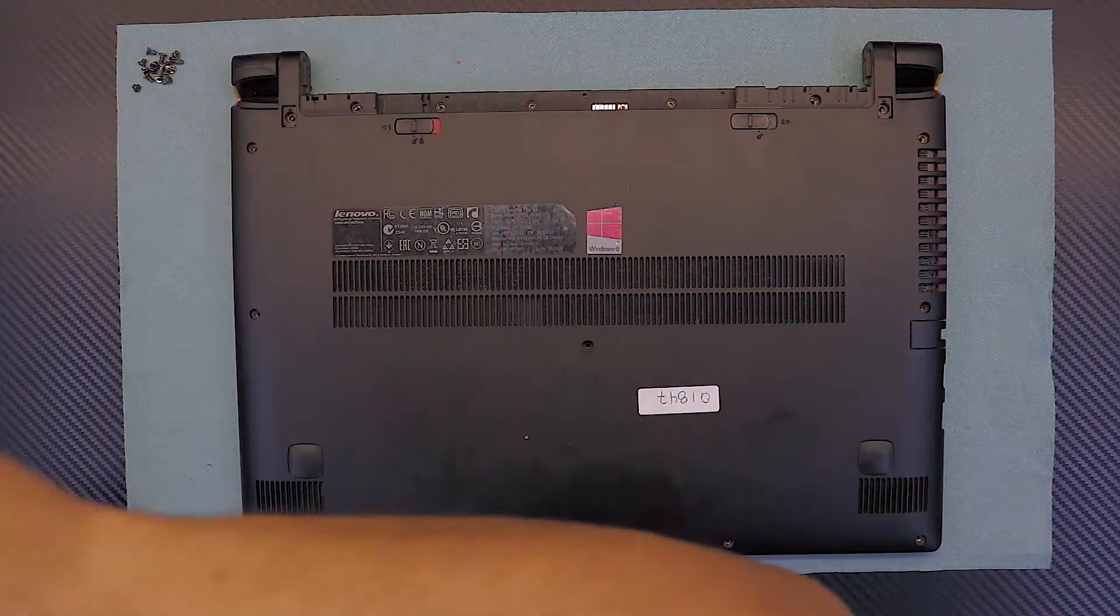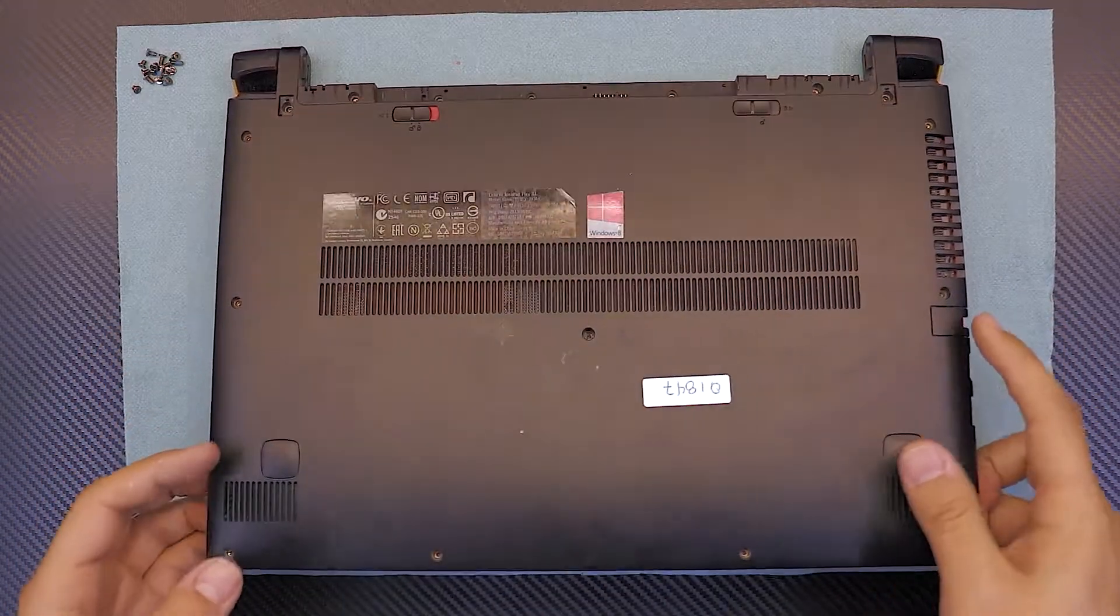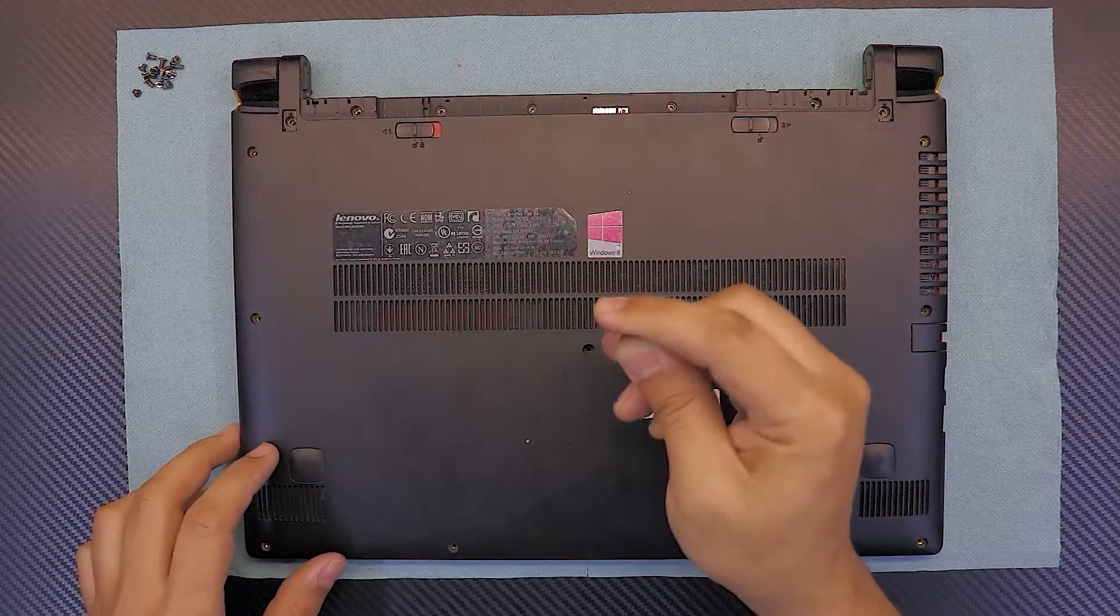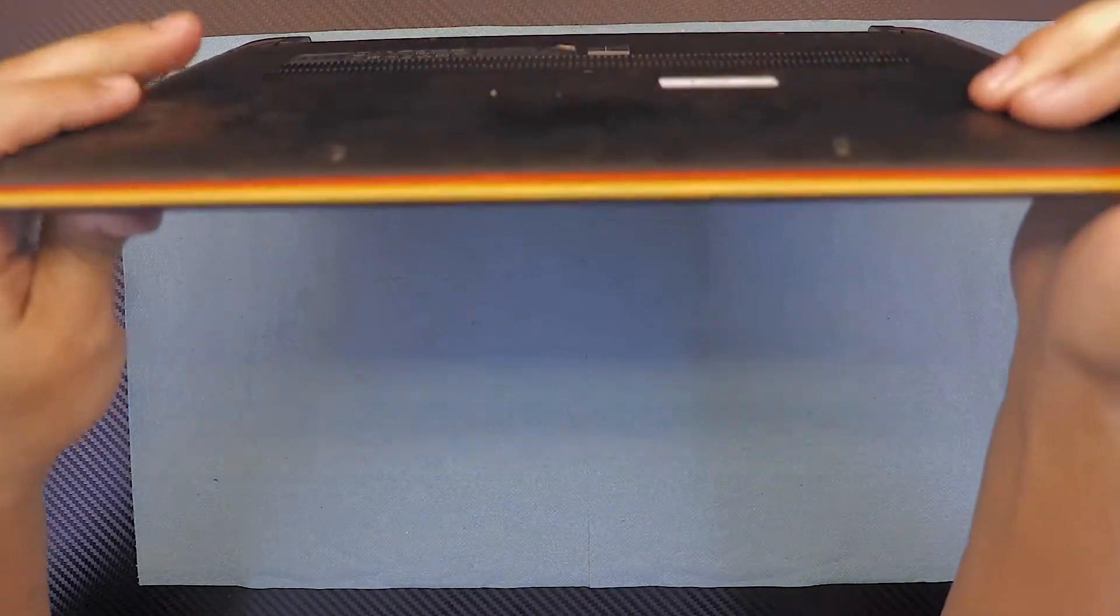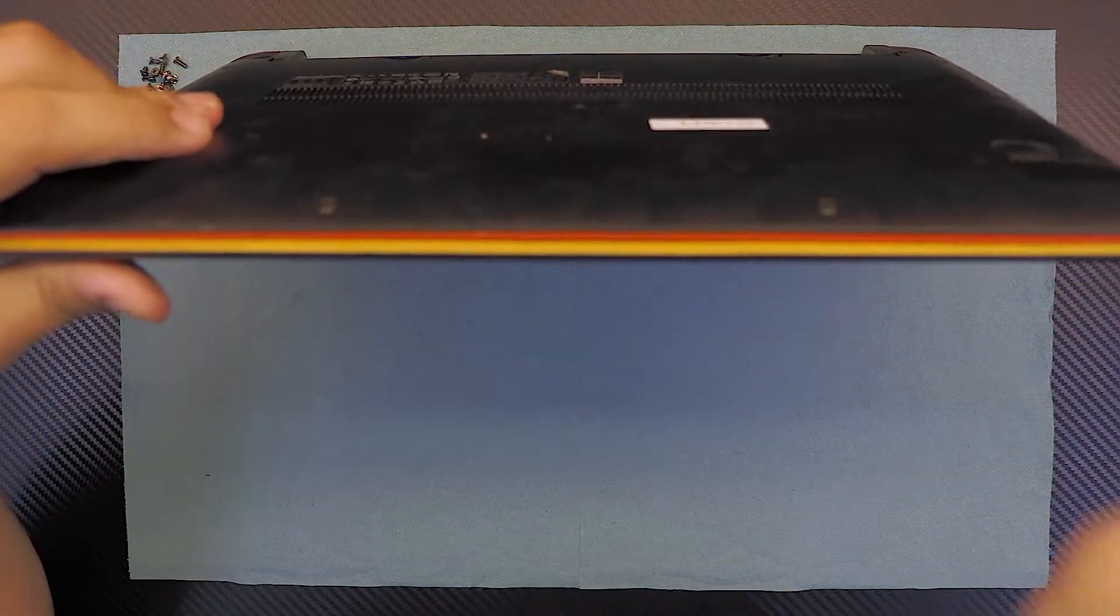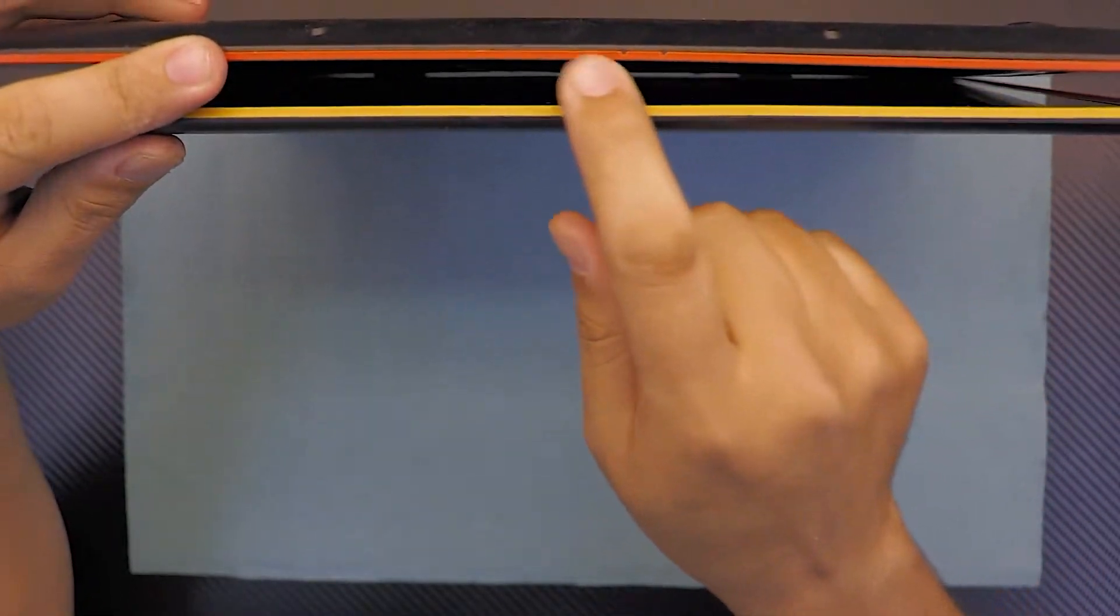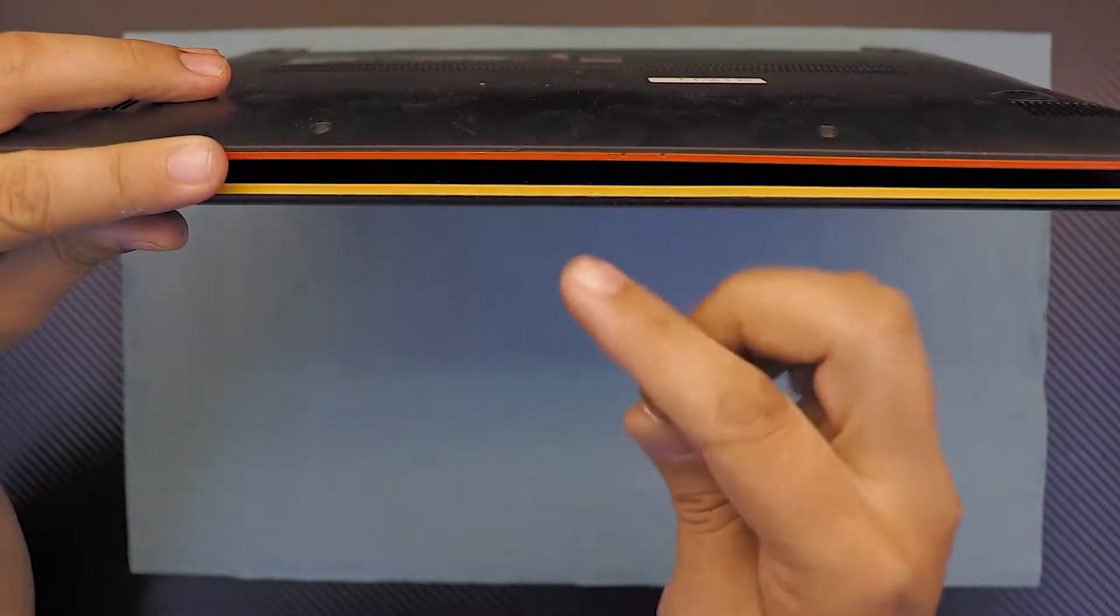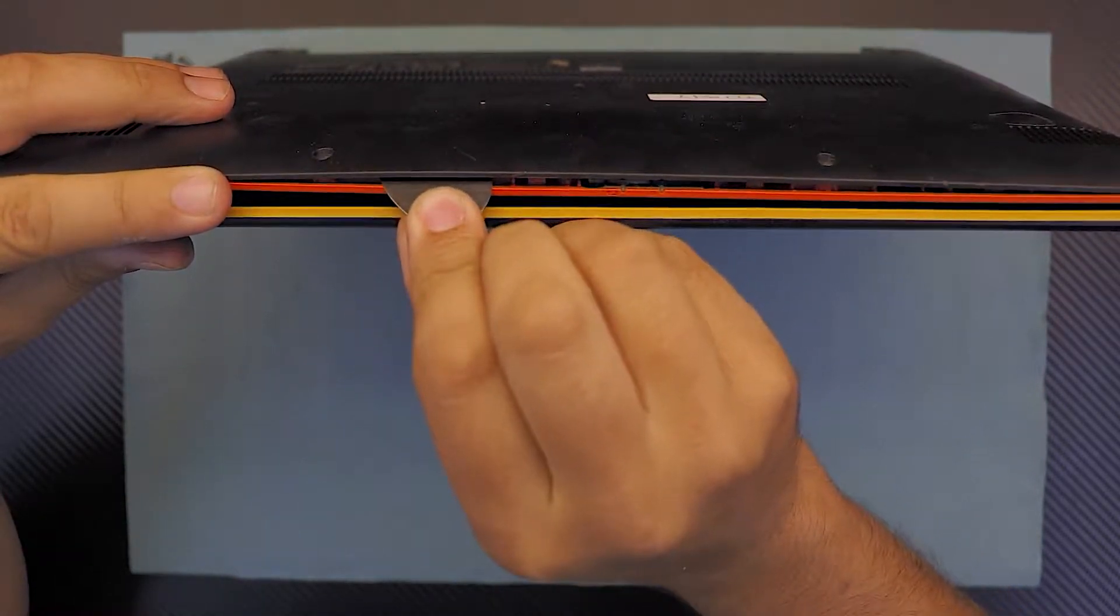Once you remove all the screws, now you want to find yourself a guitar pick. I recommend you guys get a hard guitar pick because it's really hard to bend. You're going to grab your laptop on this position, right on the front side of the laptop. You're gonna see the orange part and the black plastic. You want to stick your guitar pick right in between these two.